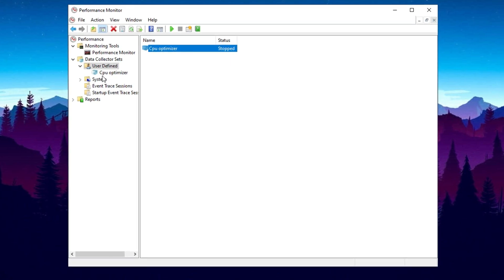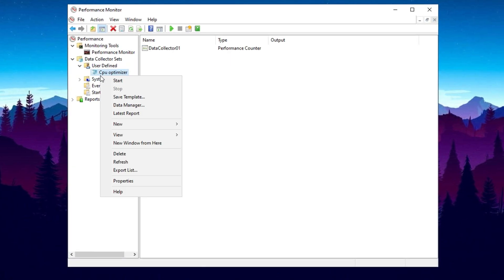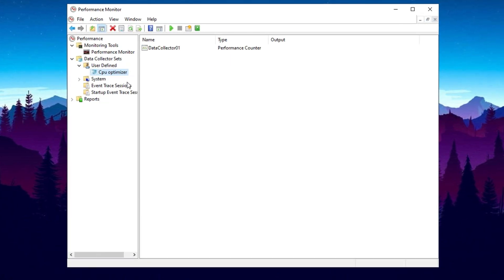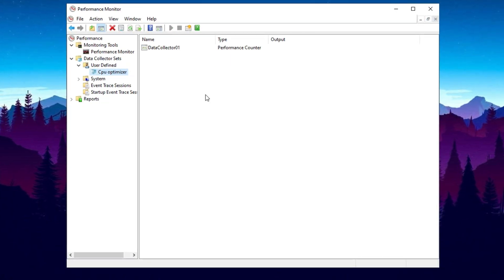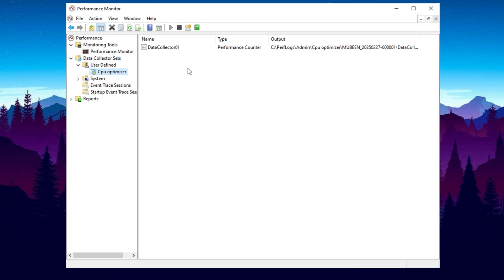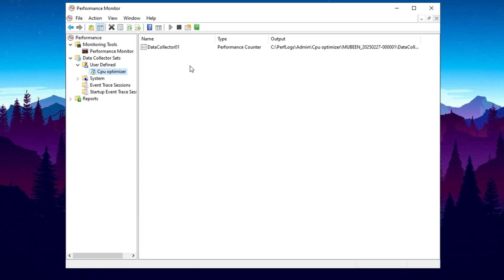Now you will see CPU Optimizer has been added, but it will show as stopped. To start it, right click on CPU Optimizer and click Start. Once done, you can close the window.